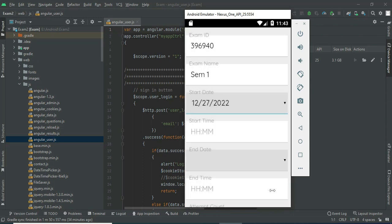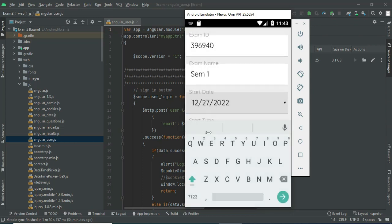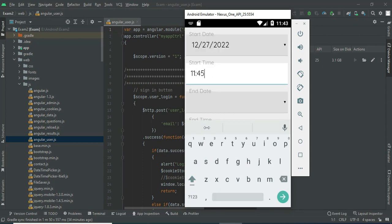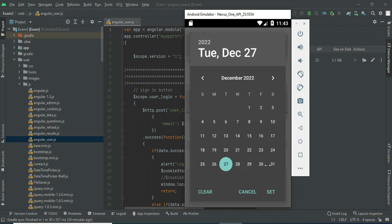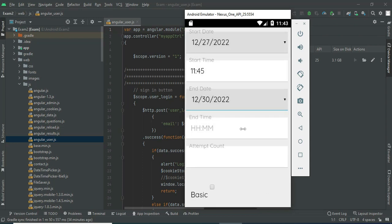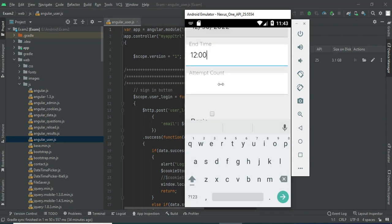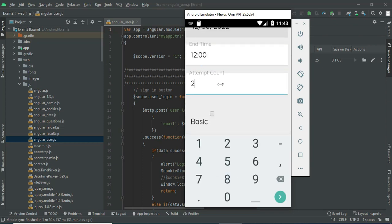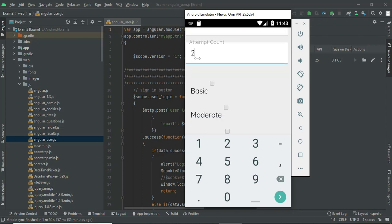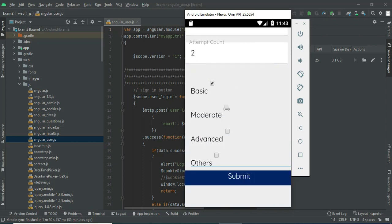Enter the exam start date and exam start time — what time you want to start the exam. You can also enter the attempt count: if you want to set how many times the questions are visible in one attempt, you can enter that count — for example, you can set it to two.